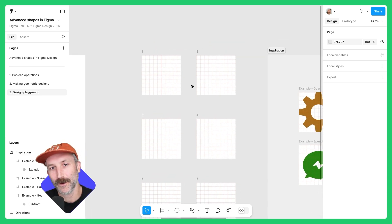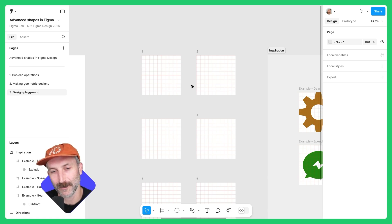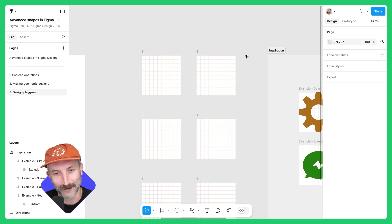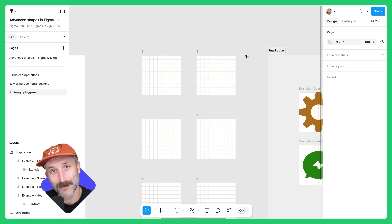Hope you had fun learning some advanced tips and tricks of Figma design shapes, and learning how to draw with these shapes as well. Have fun. Happy designing.